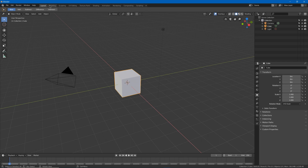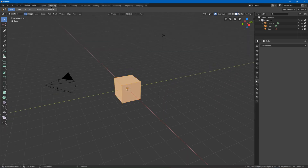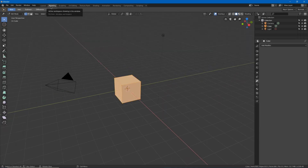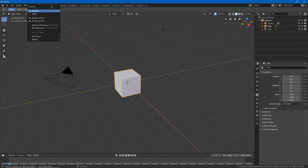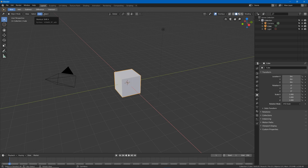First, I don't really have much need for both a layout and modeling tab. So I'm going to delete the modeling tab and rename layout to layout slash modeling.